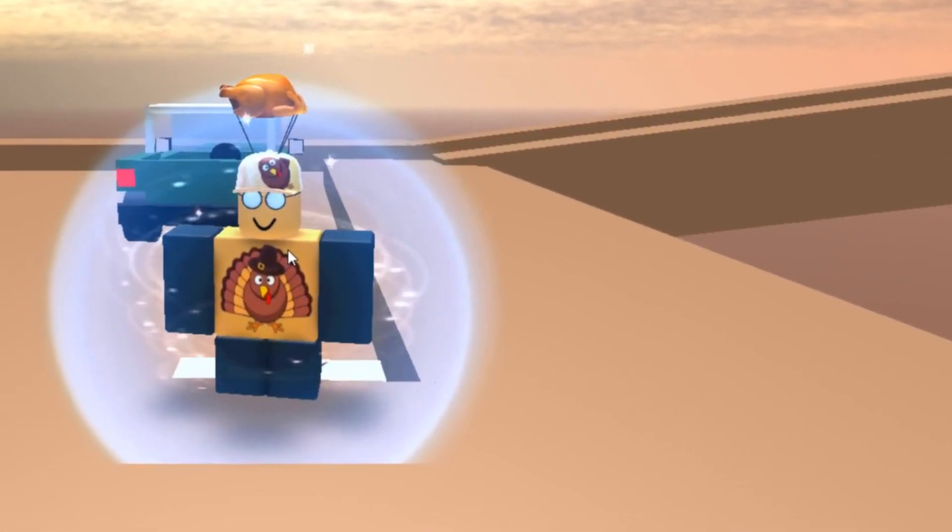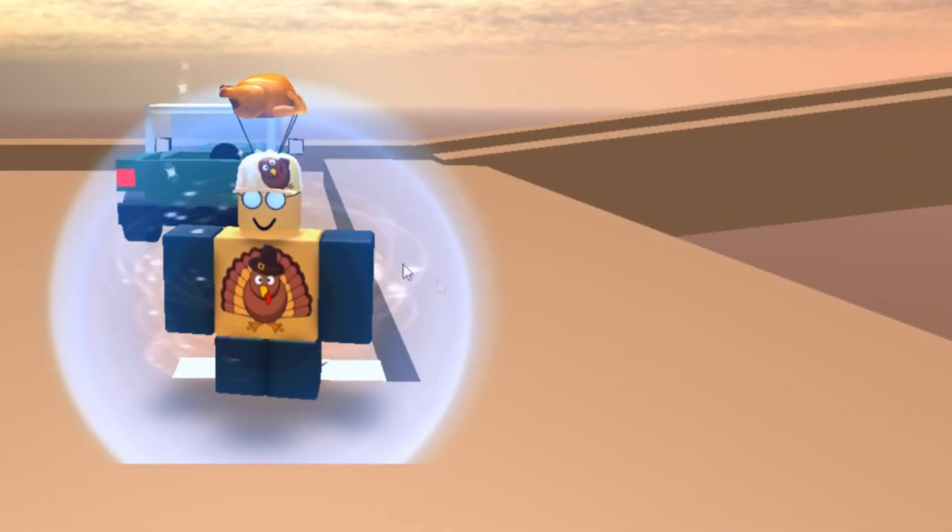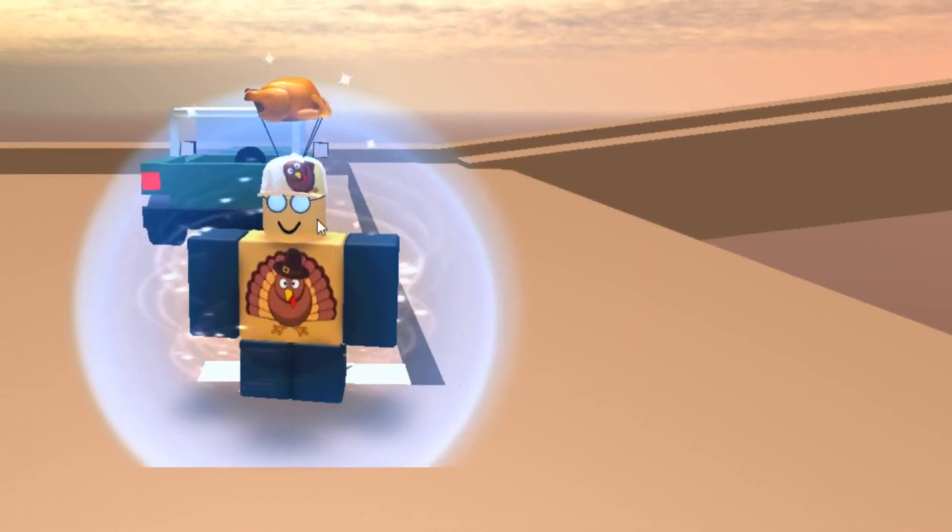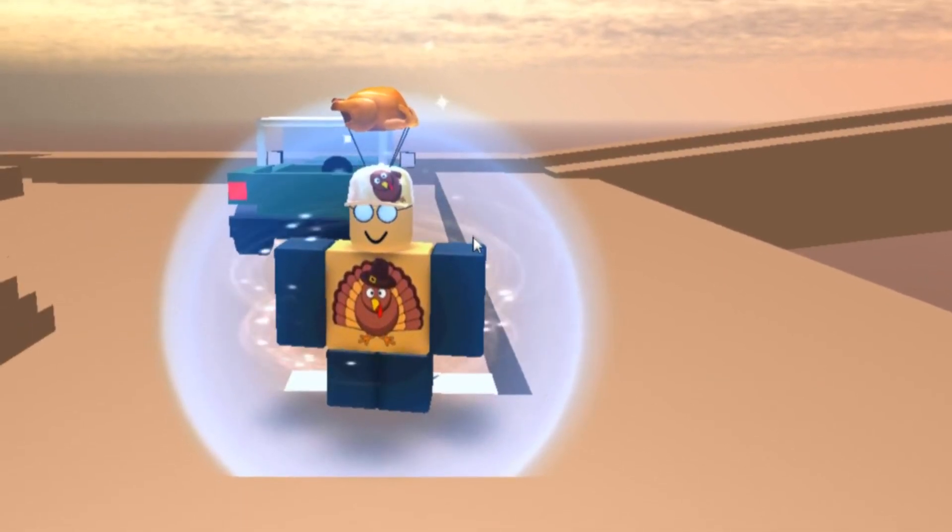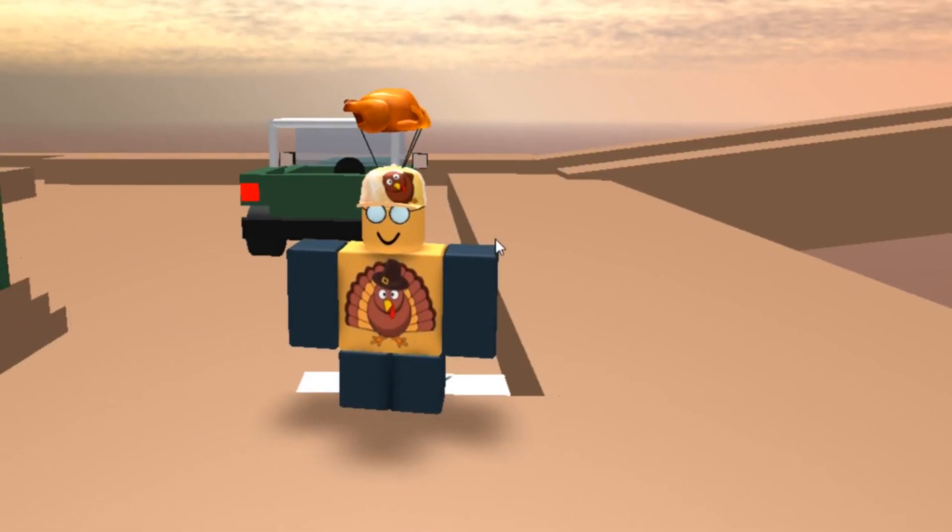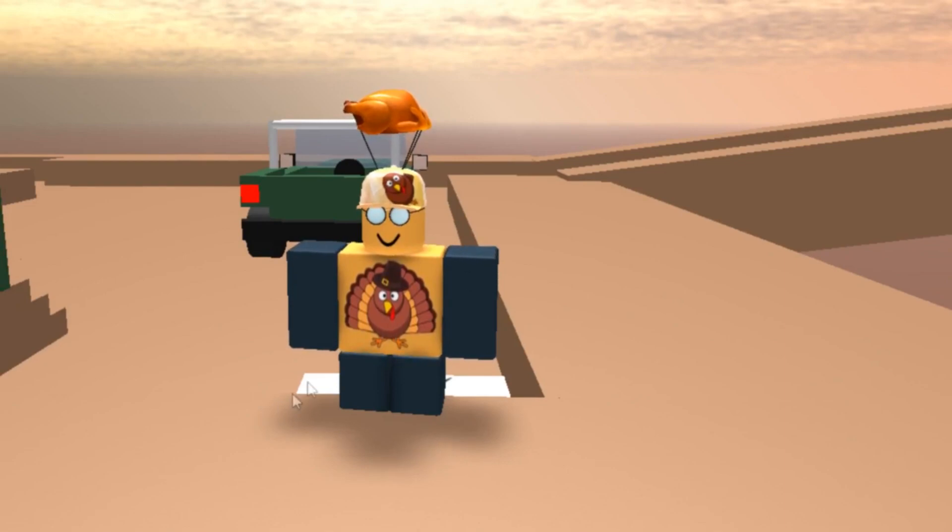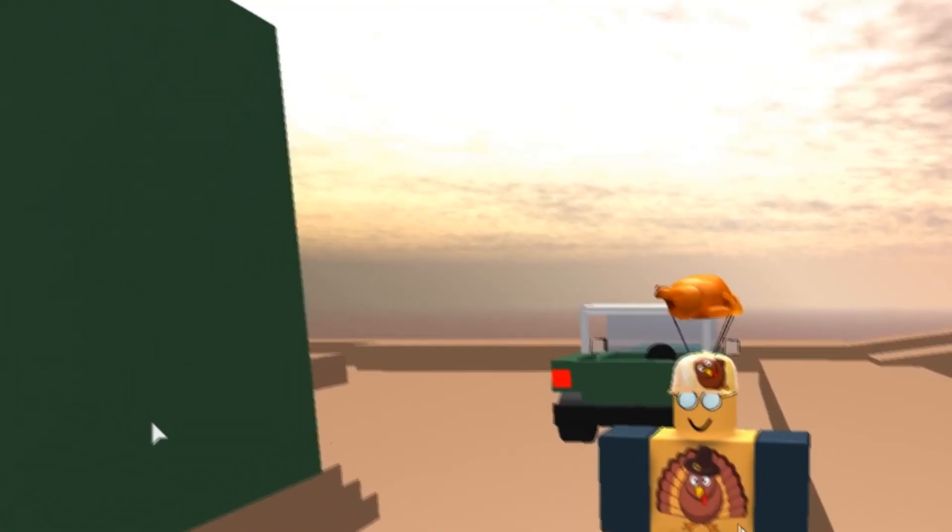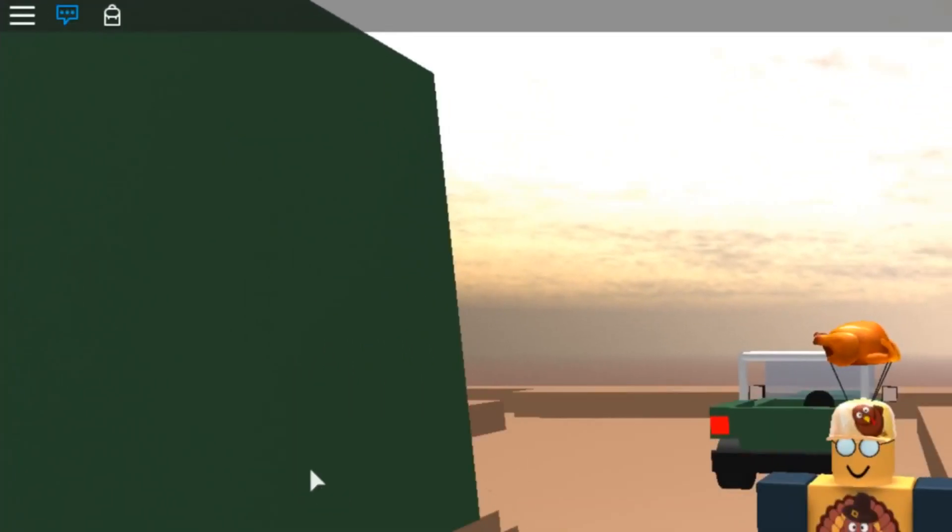I'm fed up with this obby. Okay guys, I might have just messed up the video quality. Hey guys, hey guys.